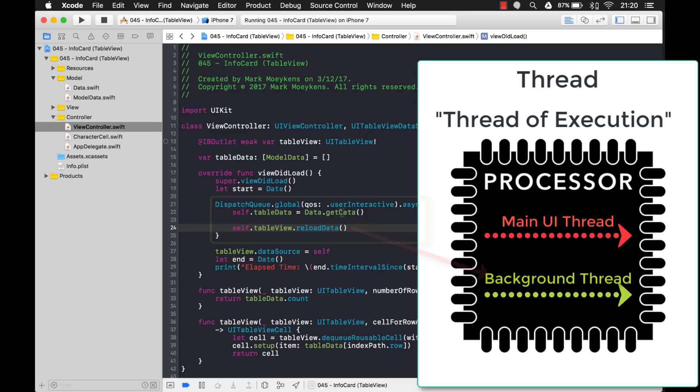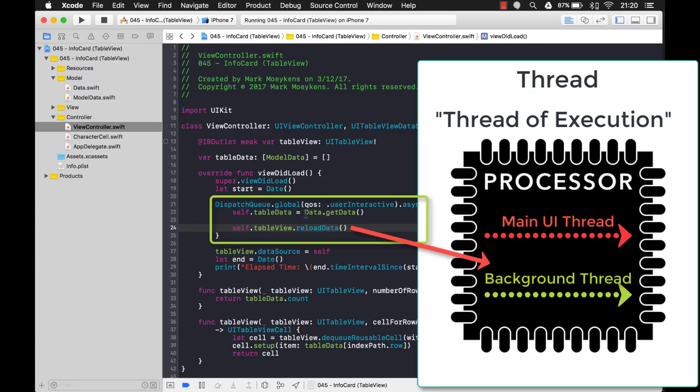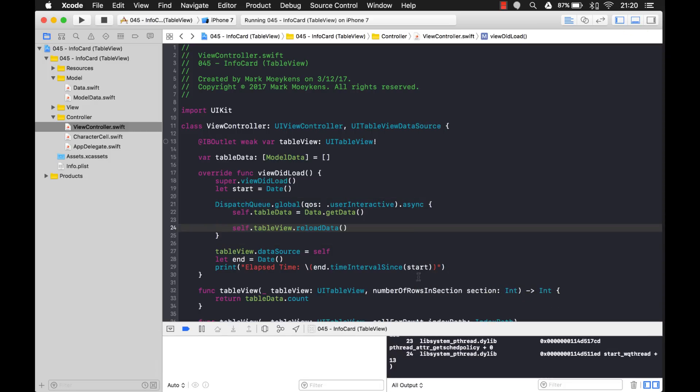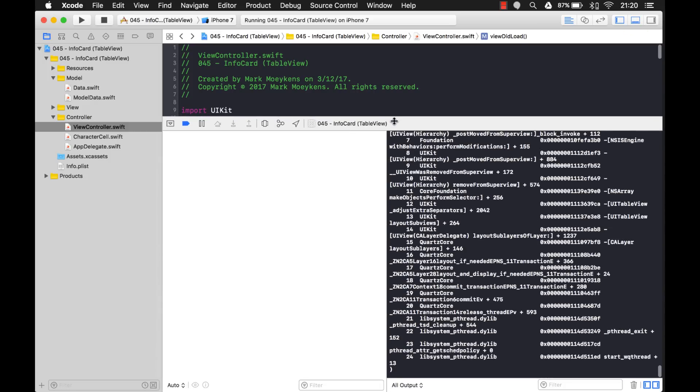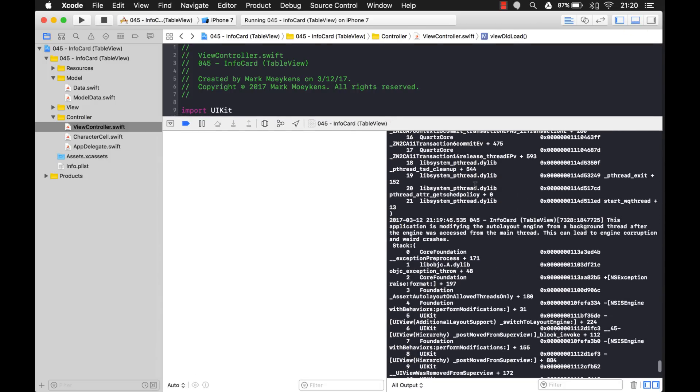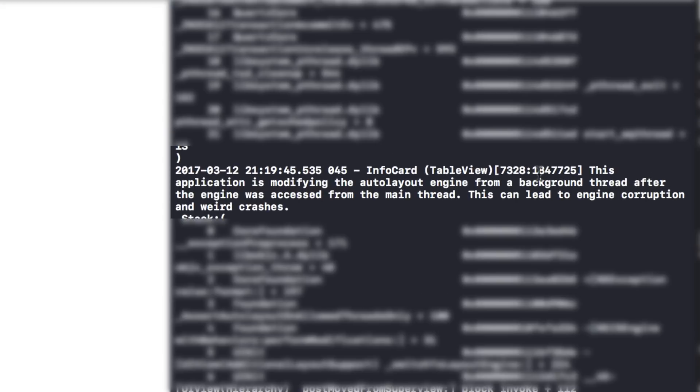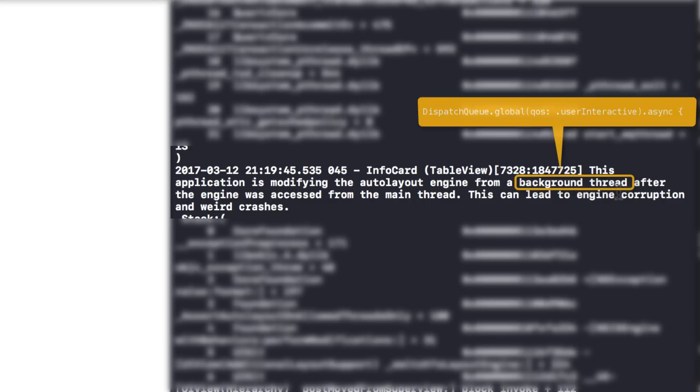See, because we're still on a background thread, right? And remember I was telling you that everything that happens on the UI has to happen on the main thread. I want to just see something here. See if it gives us a warning. Yeah. Yeah, take a look at this. Okay, this is exactly kind of like what I was talking about. It says the application is modifying the auto layout engine, meaning it's putting information on the UI, from a background thread after the engine was accessed from the main thread. This can lead to engine corruption and weird crashes. And this is why.